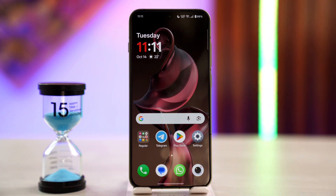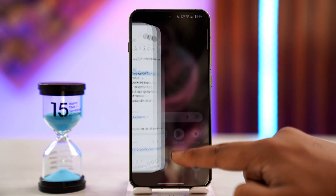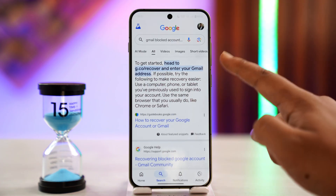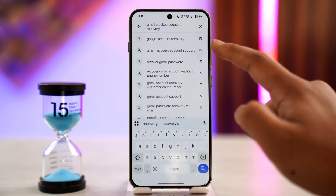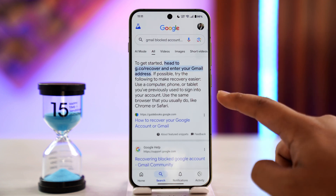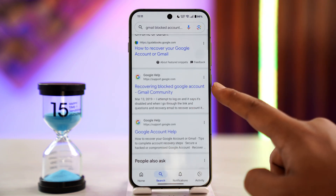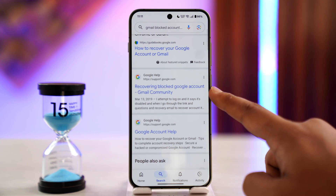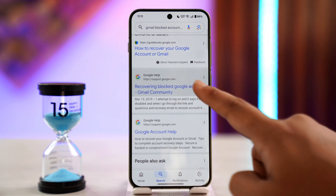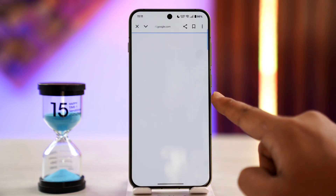If your Gmail account has been blocked for security reasons, go to your browser and start the appeal. Type 'Gmail blocked account recovery' in your browser and you'll find various links. Tap on the first link from Google, which is 'Recovering blocked Google account,' and just tap on that link.